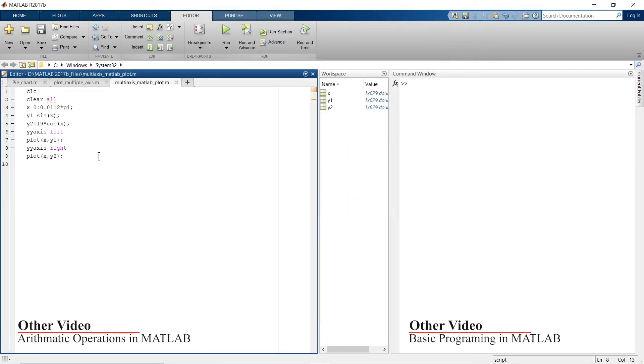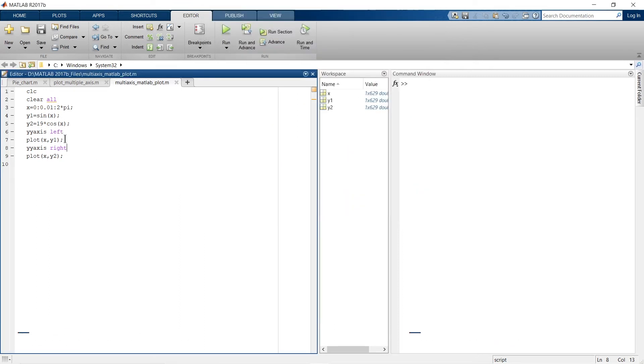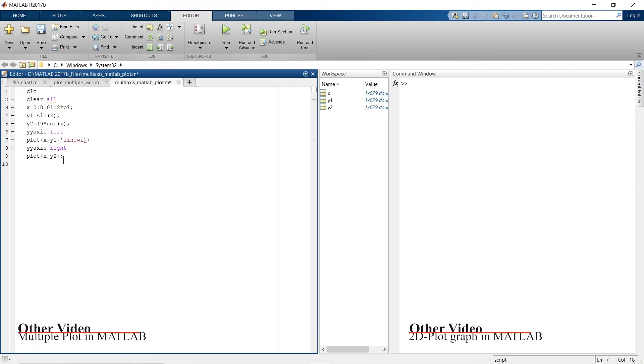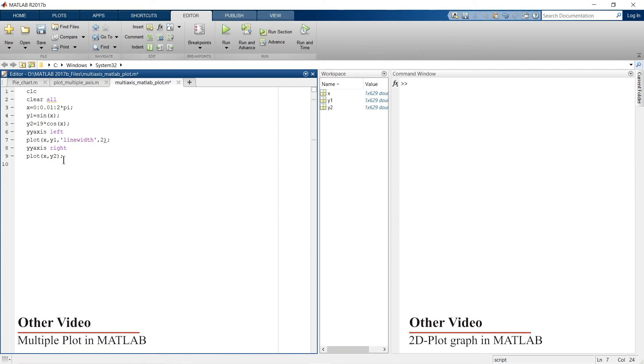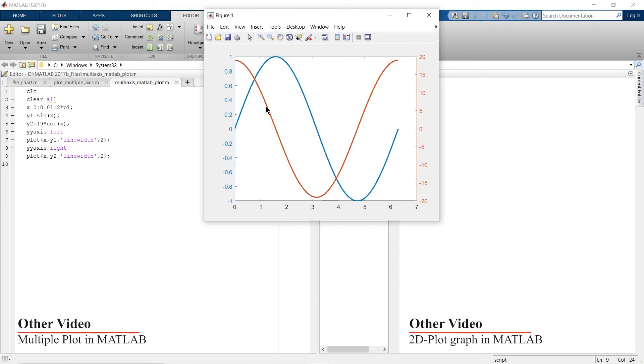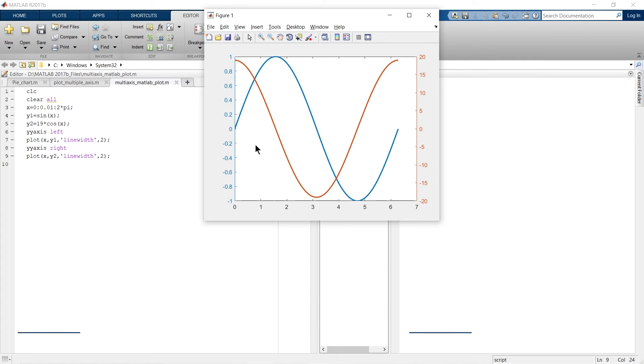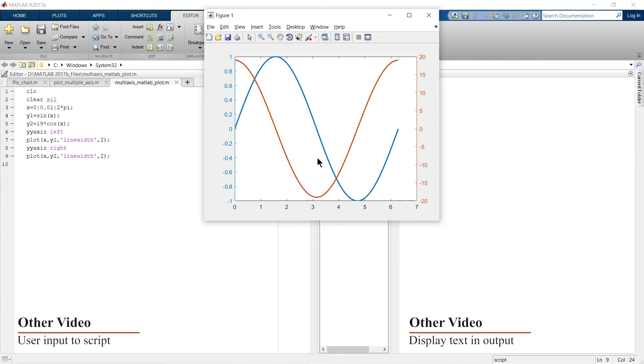Let me make some small variations here. So I have increased the line width. So now it's more appropriate to see.